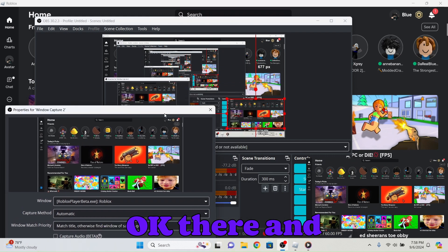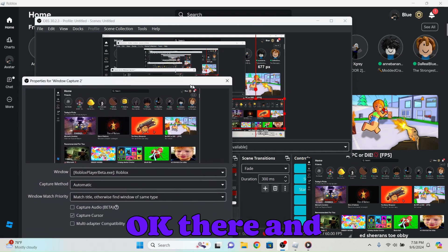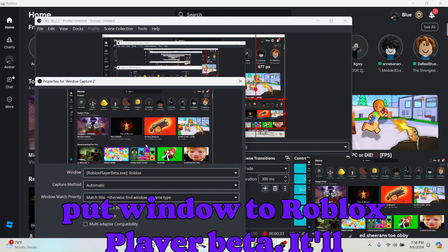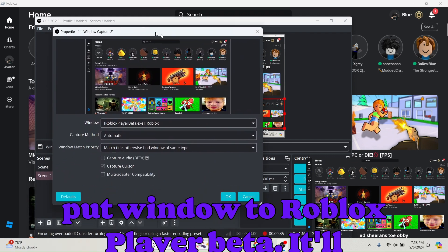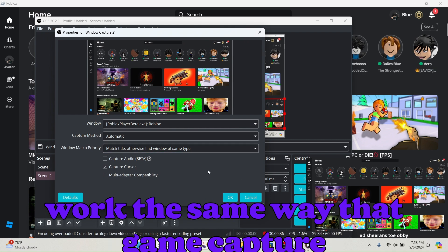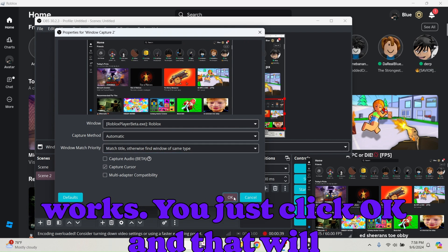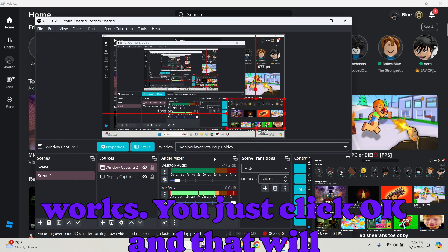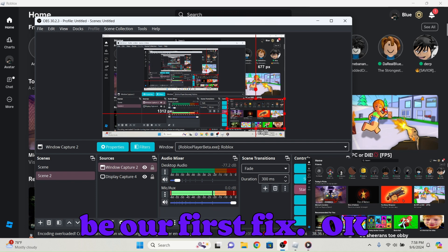Okay, and put window to Roblox Player Beta. It'll work the same way that game capture works. You just click OK and that will be our first fix.